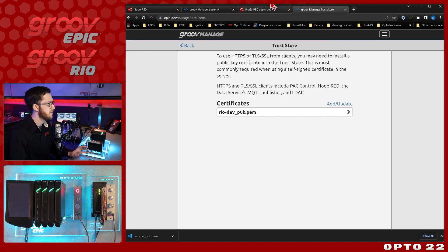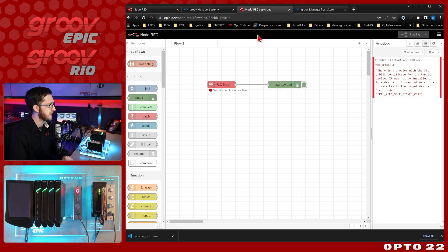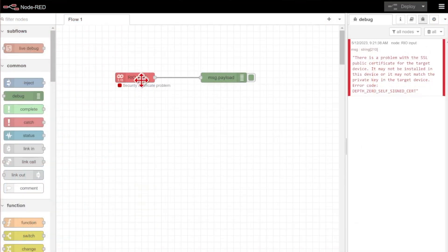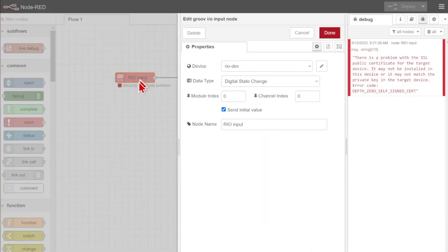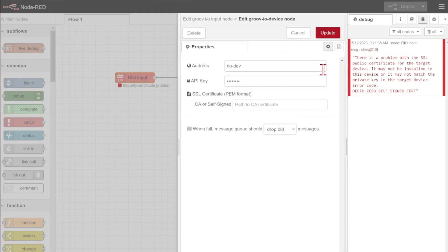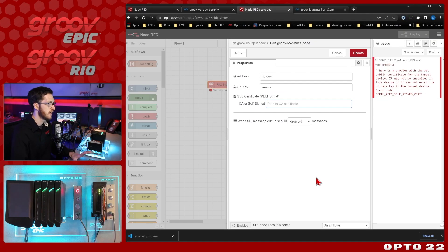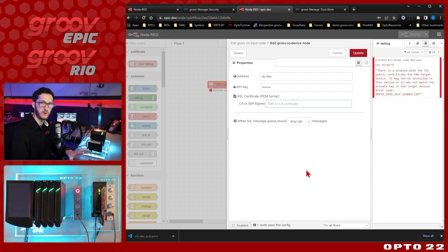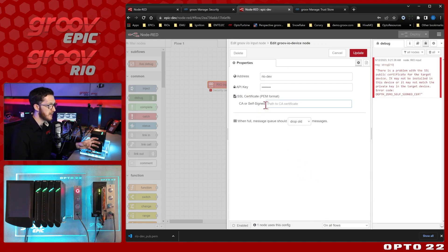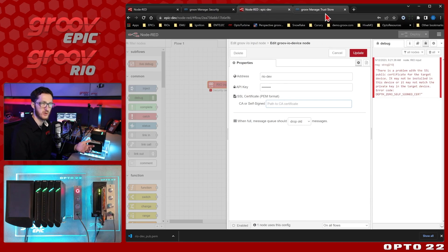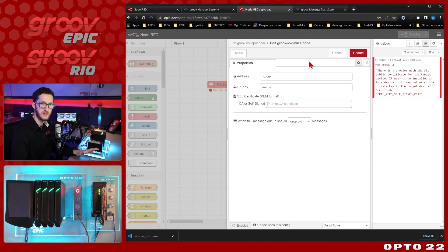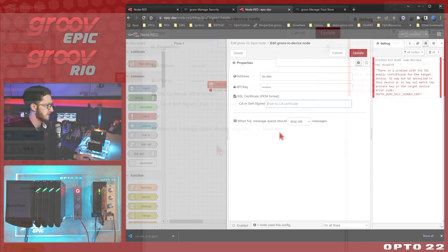Let's just head back over to Node-RED and we'll tell this node where that certificate is. So I'll come into here and edit this device. You can see that I have my address and my API key. So we just need to give the path to the self-signed certificate. Now in the case of Groove Epic and Rio, the default path is already pointing towards this trust store that we have.